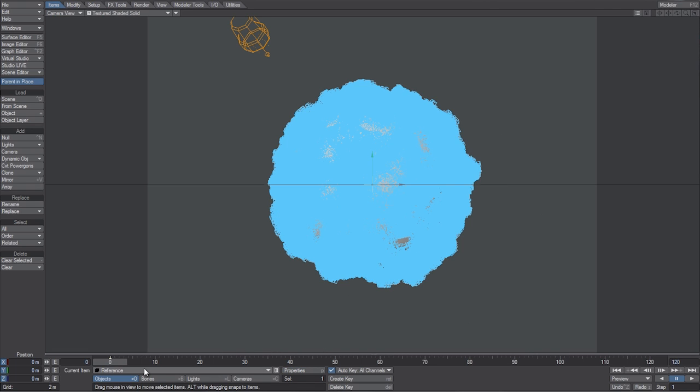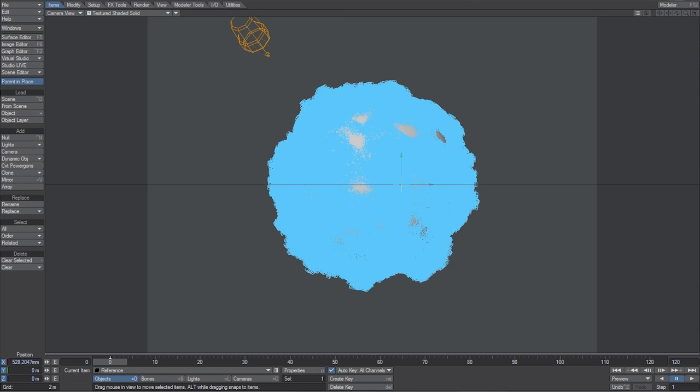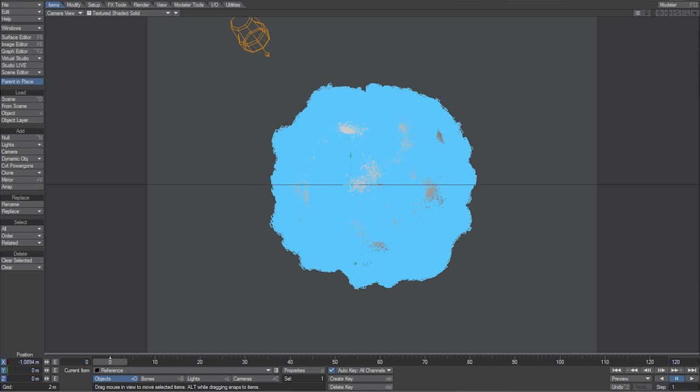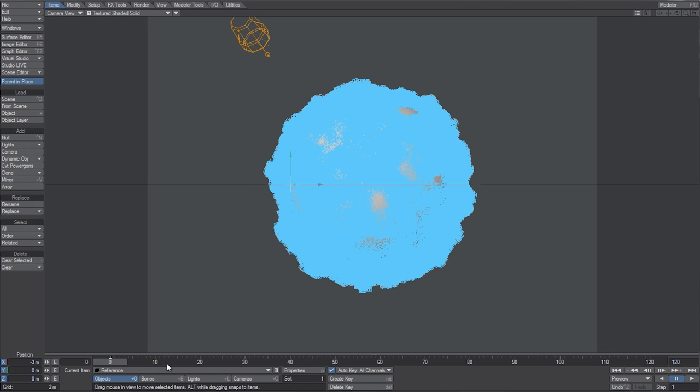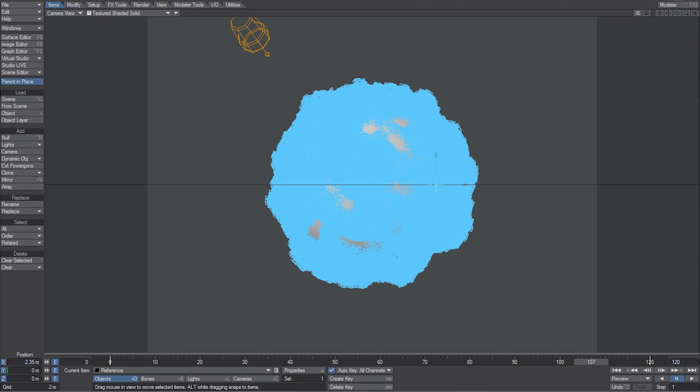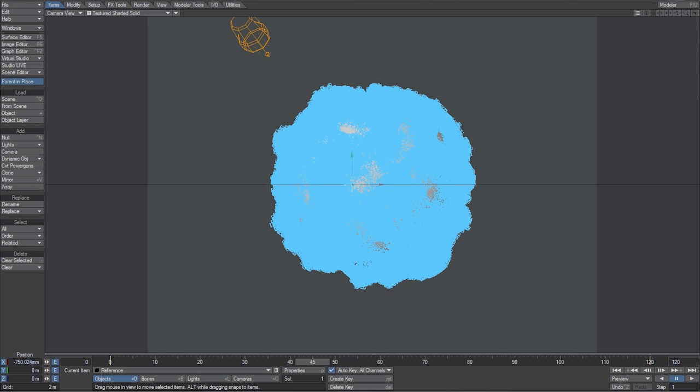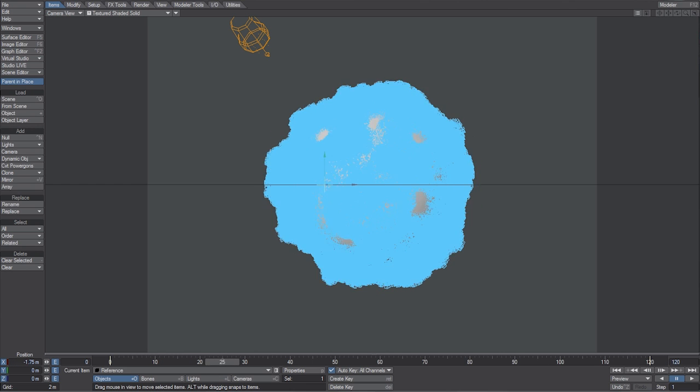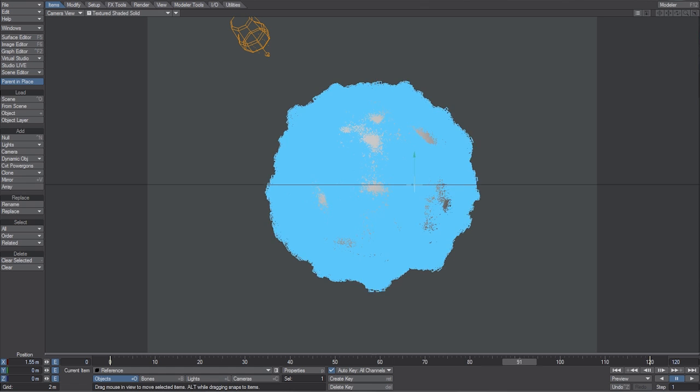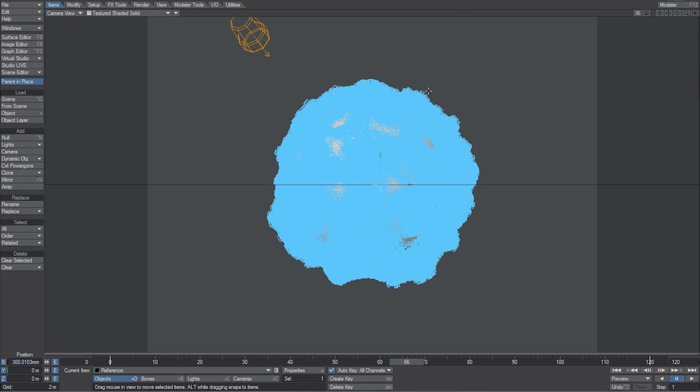And now, if I grab the reference null, and I move it on the X axis, you can see that we're getting that wavy effect. So, I'm just going to type in negative 3 meters here on frame 0, and with Auto Key On, I'm going to go to frame 120, and then just get rid of that negative 3, and turn it into a positive 3. So, now just scrubbing through the timeline, you can see that effect happening. In the video, you notice that all the instances at one point kind of shot up.